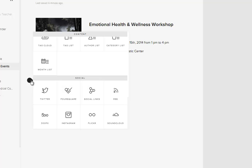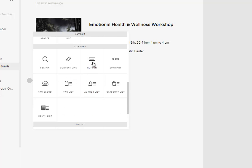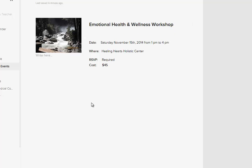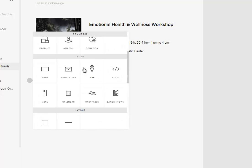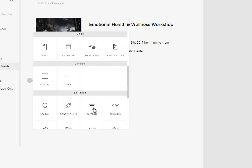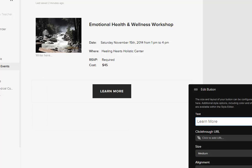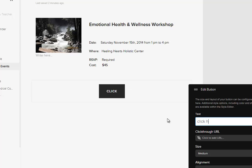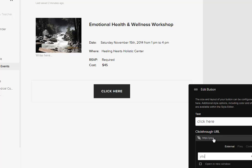So if you click this button and you choose 'button', and you say 'learn more' or 'click here', and it goes to a URL like youtube.com/healinghearts.